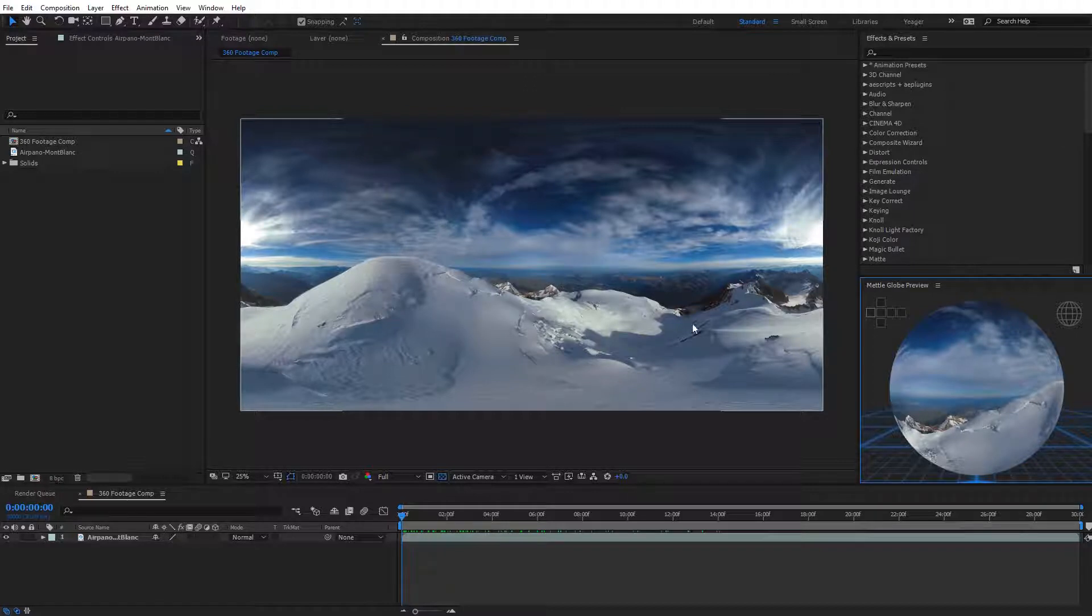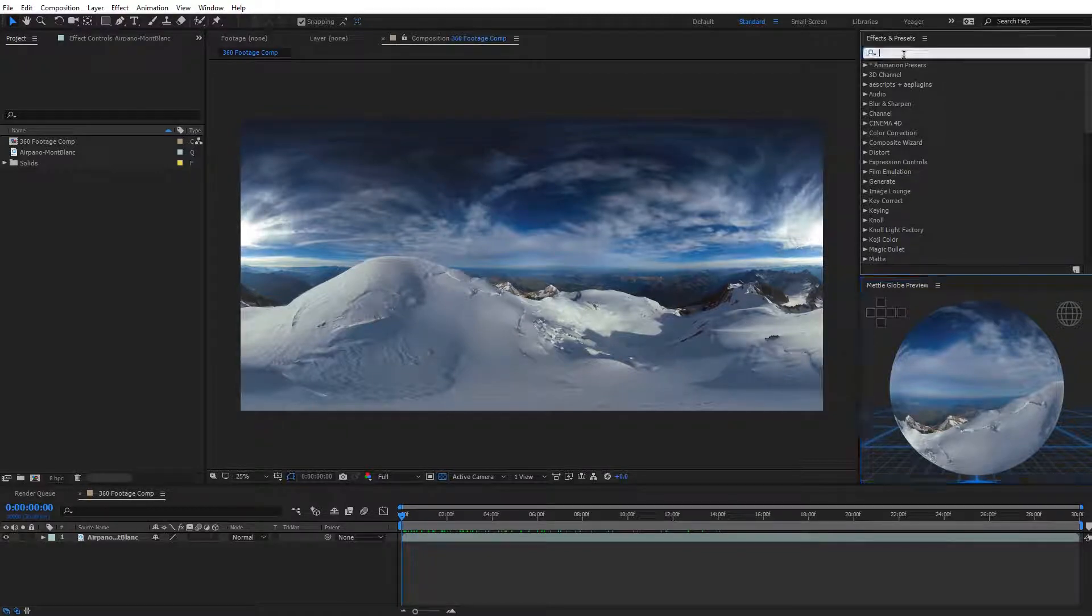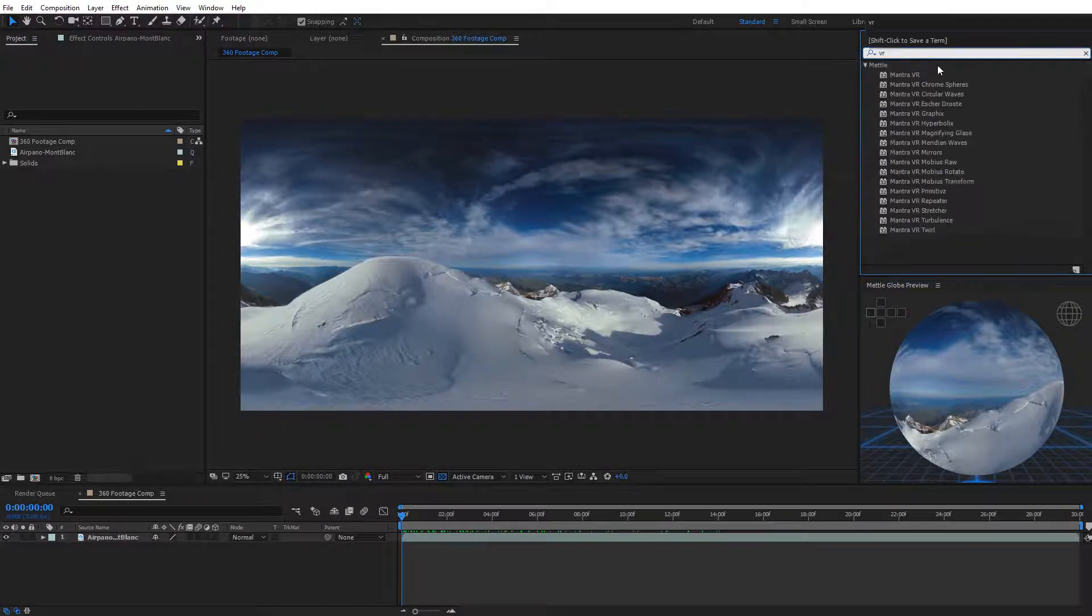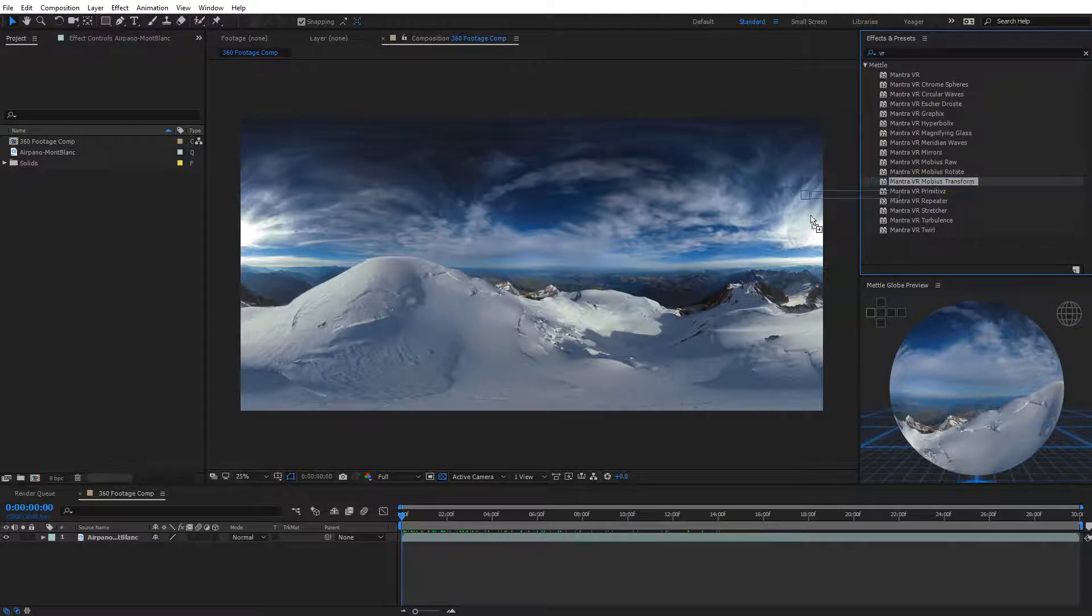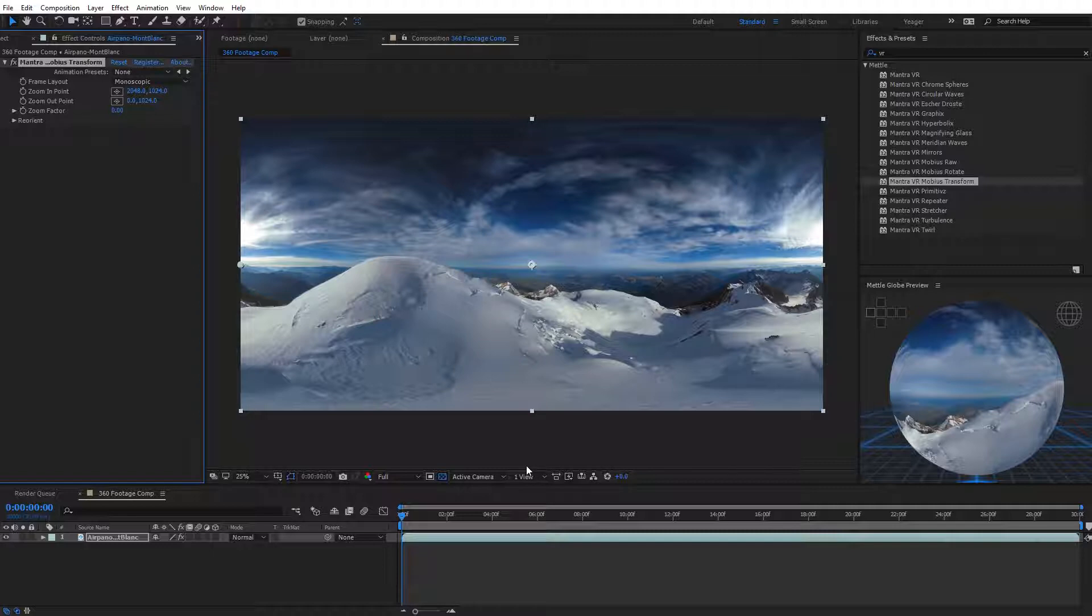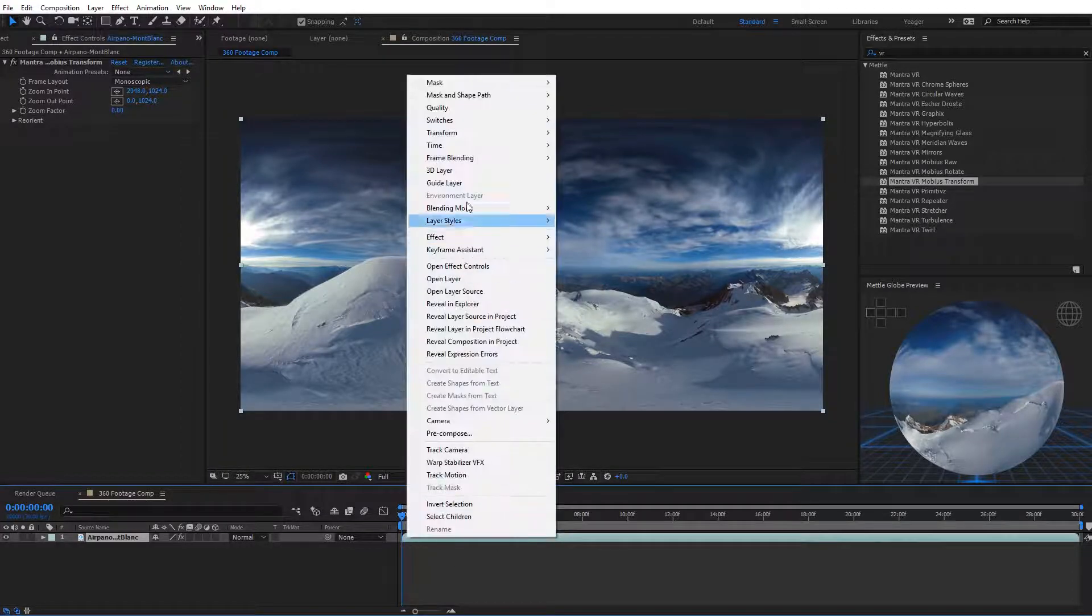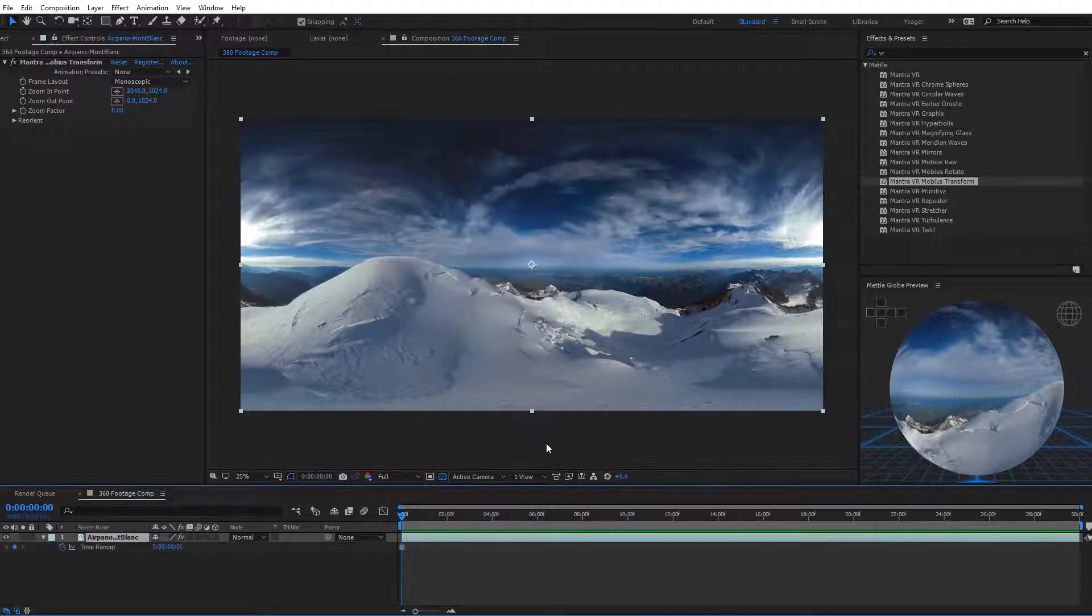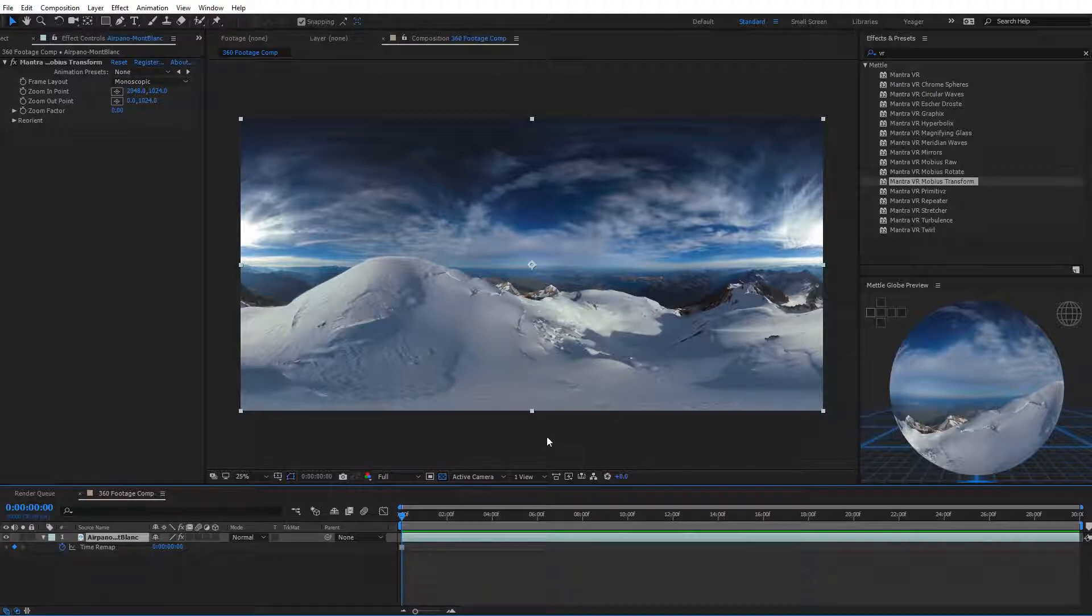I'm going to come up to the effects and presets panel and type in VR to toggle all the mantra effects. I'm going to select the Mobius transform effect and drag and drop it on my footage. Now again, I want to stress that this effect is going to work best on video that is on a tripod or a still 360 picture you've taken because you can add a little bit of movement to that photo. In this case, this footage actually has some movement to it, so I'm actually going to right click and go to time and freeze frame this.